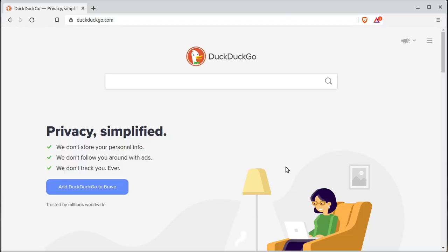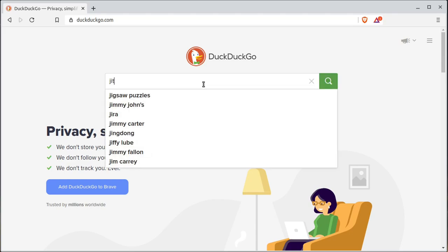Hey everyone, it's Rindam with TJFree. In this video, I'm going to show you a free alternative to Zoom conferencing or other video call conferencing software. It's called Jitsi.